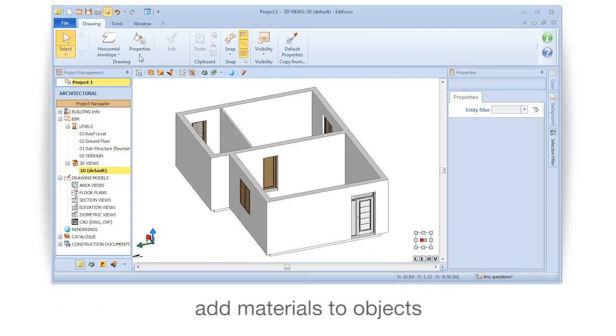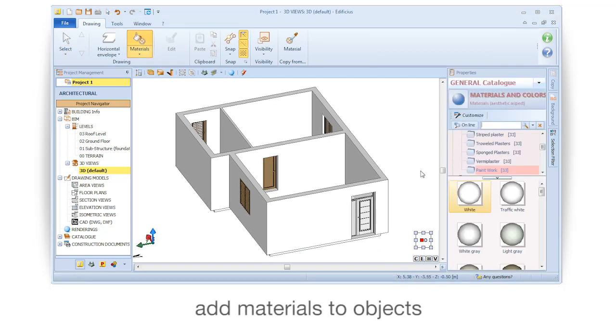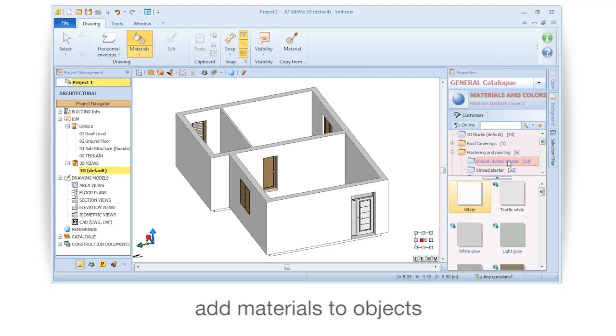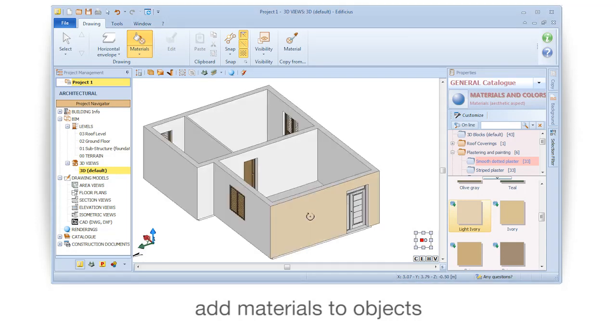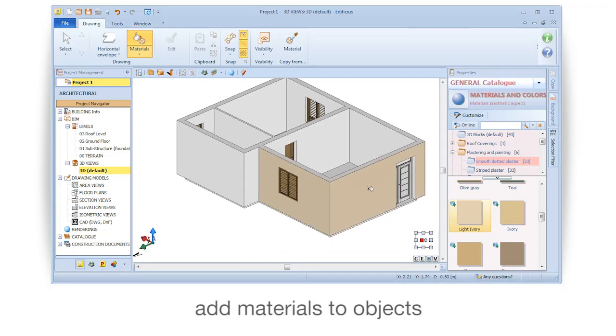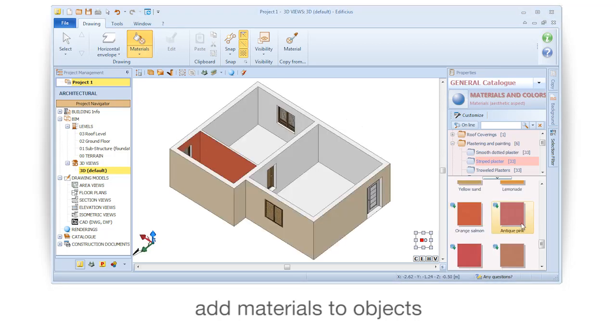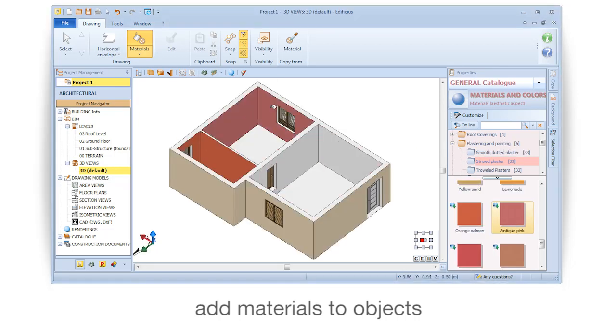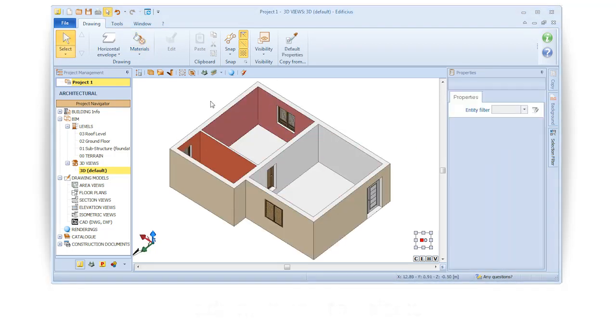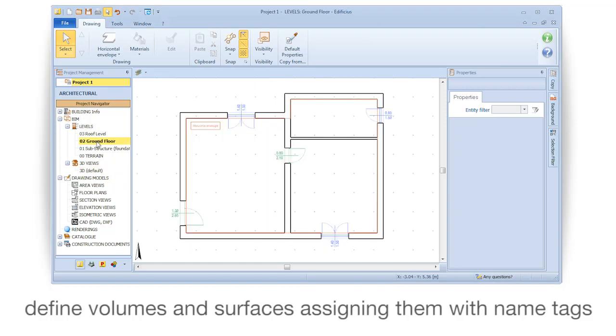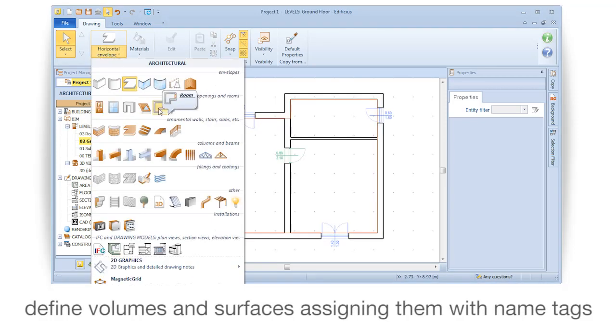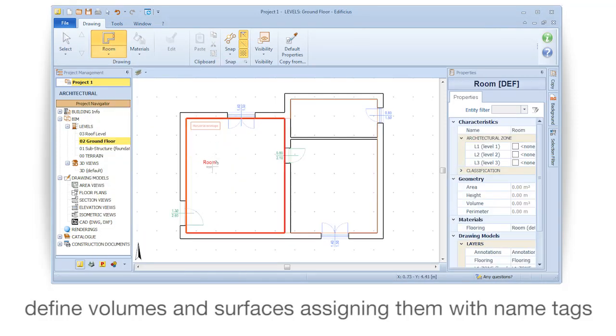Add materials to objects. Define volumes and surfaces assigning them with name tags.